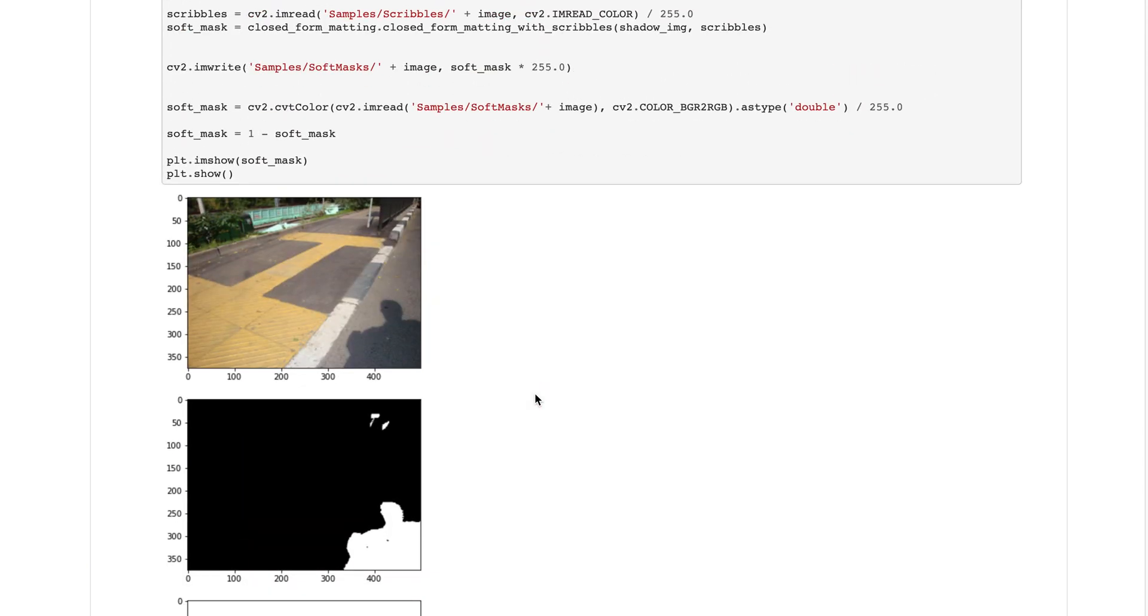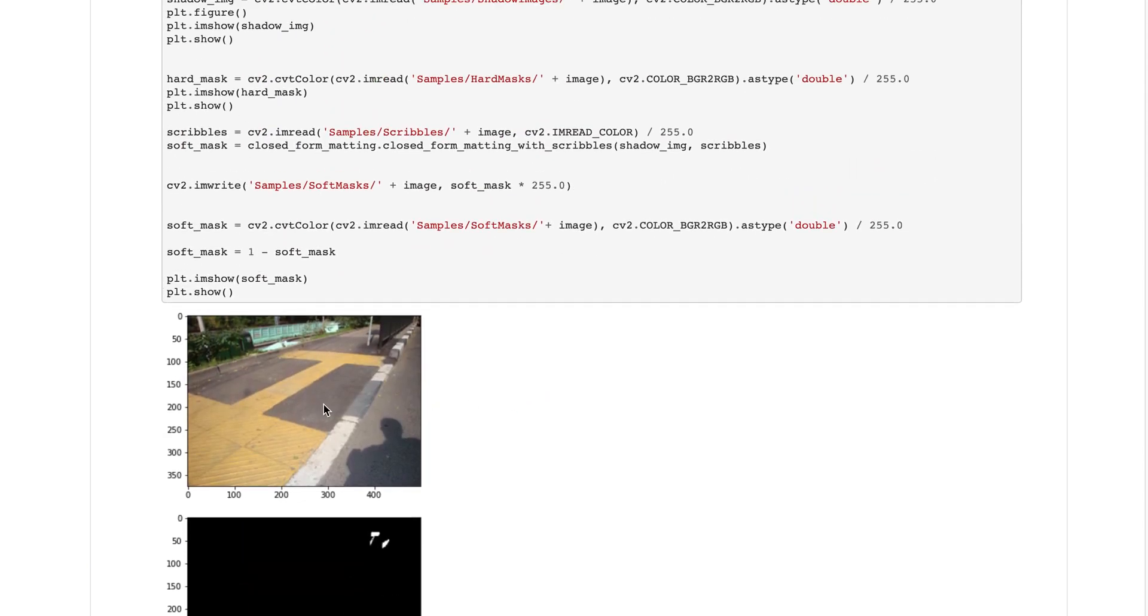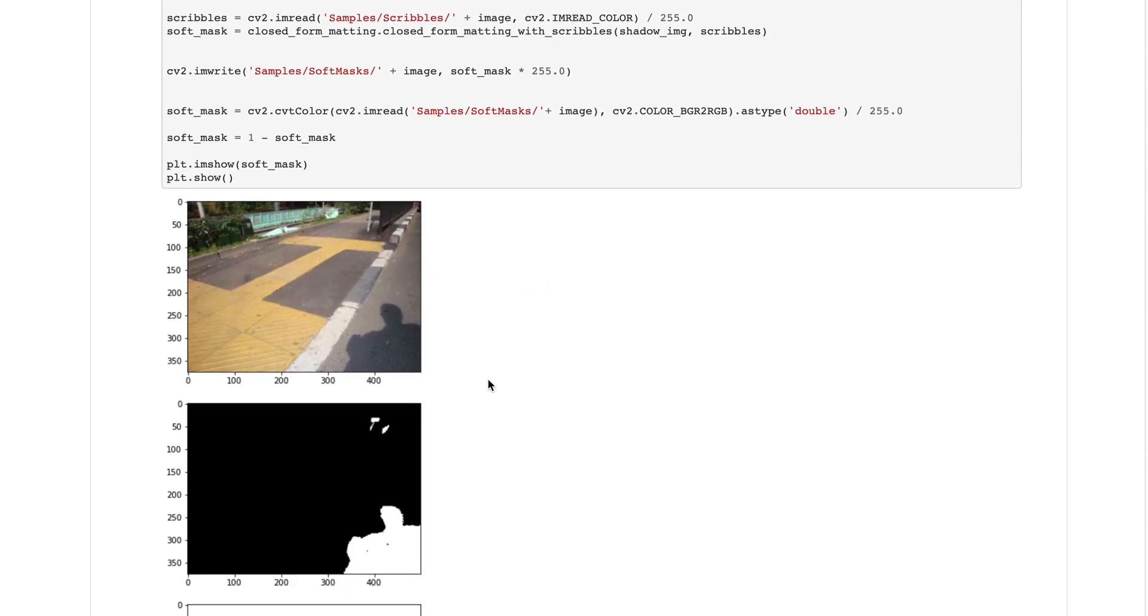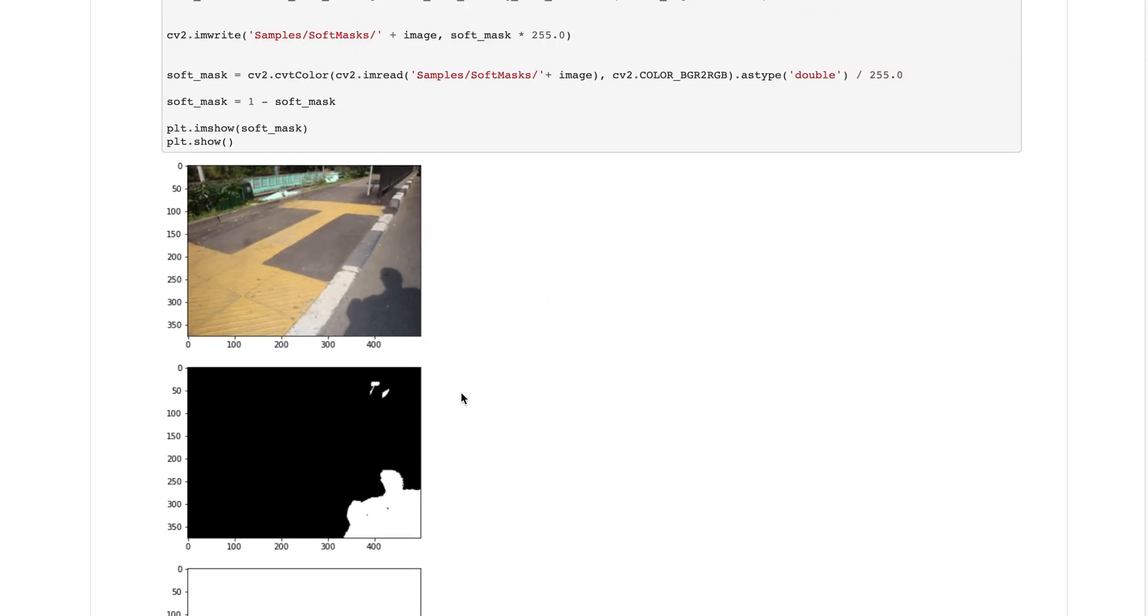I've imported the image. Here's the shadow image we will be using and this is a hard mask defined by the user to tell the algorithm where the shadow exists.